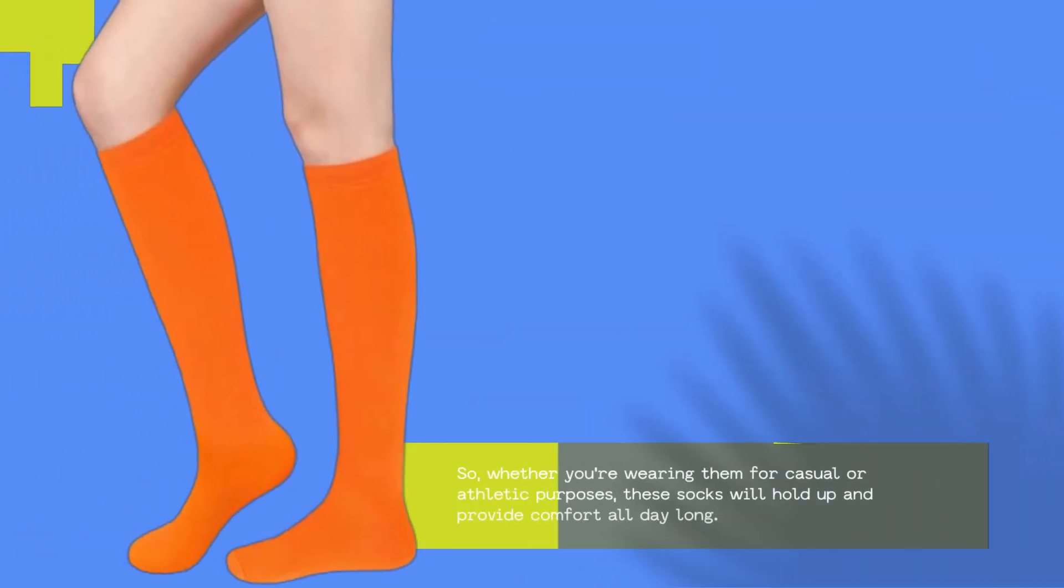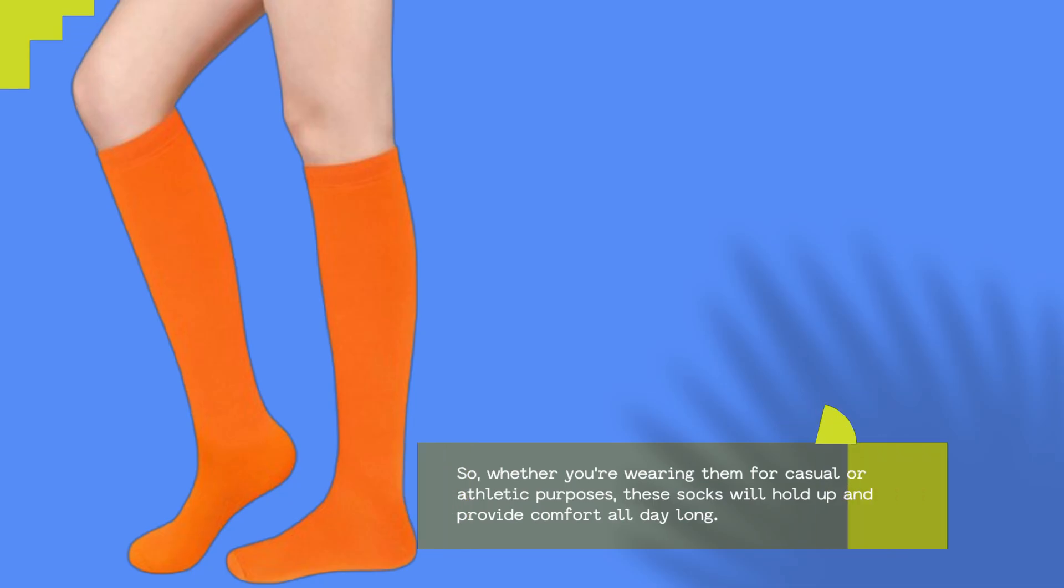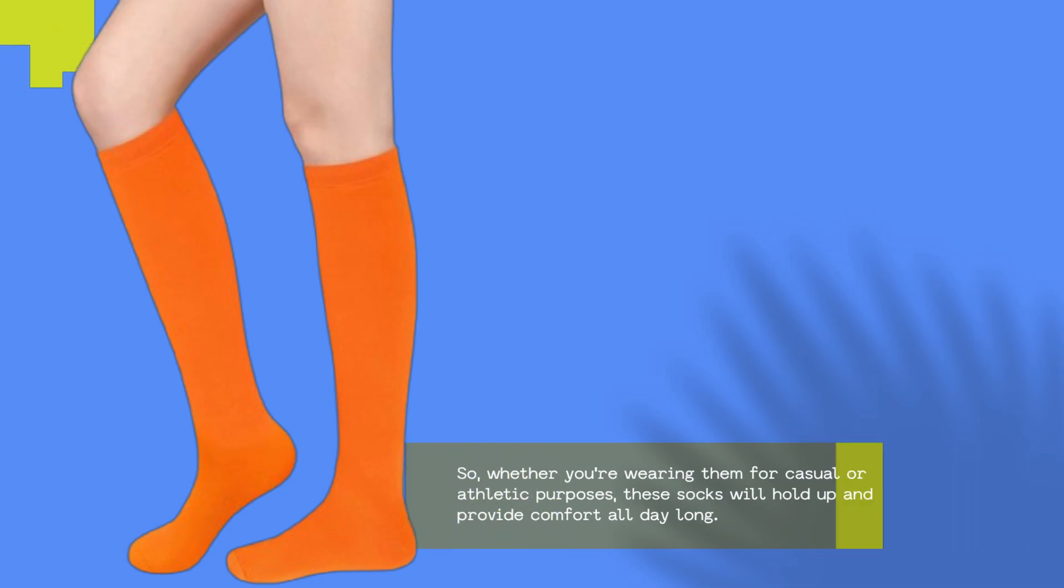So, whether you're wearing them for casual or athletic purposes, these socks will hold up and provide comfort all day long.